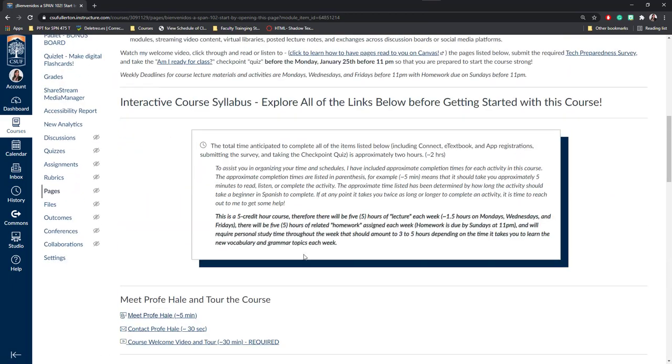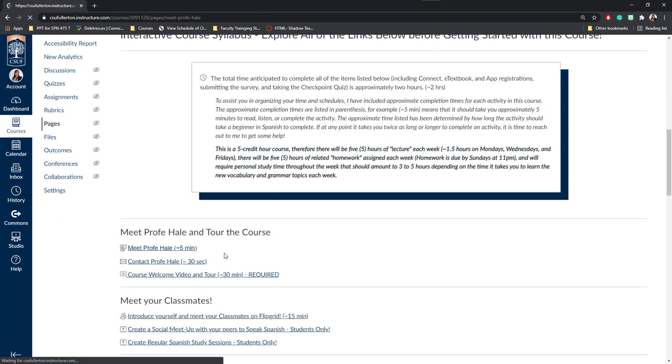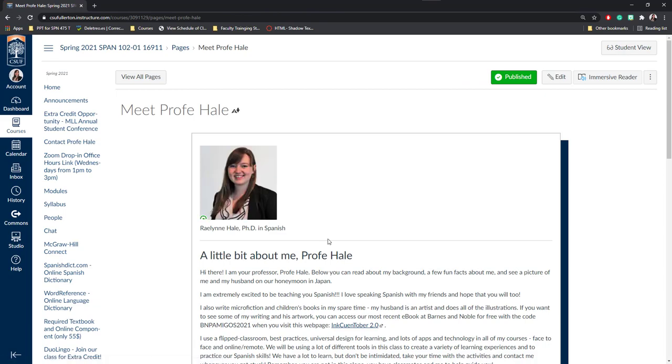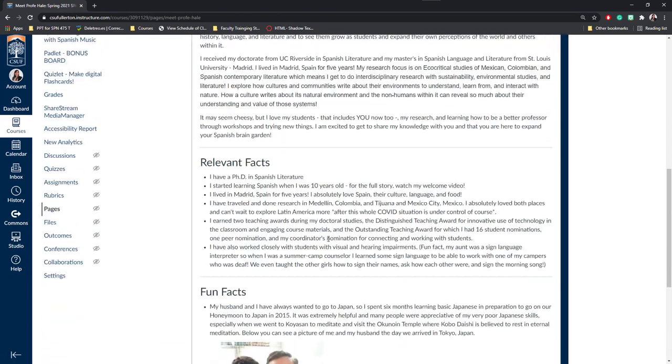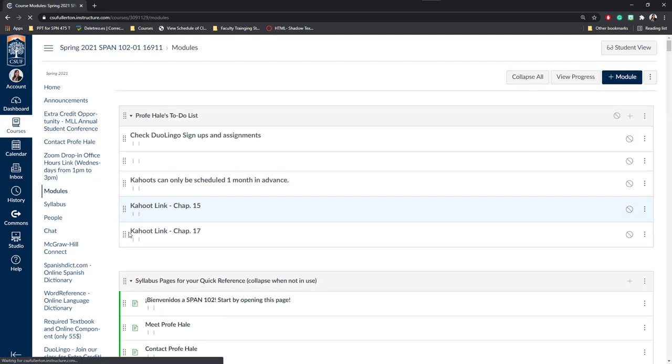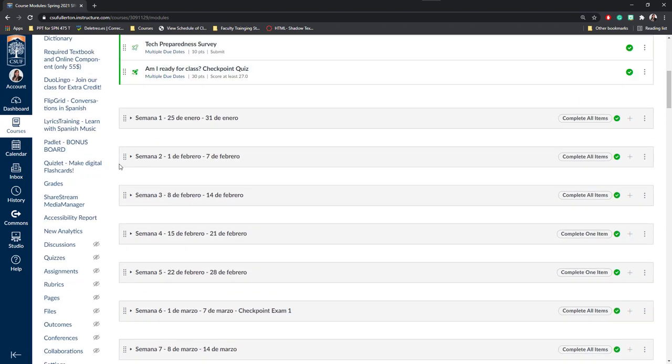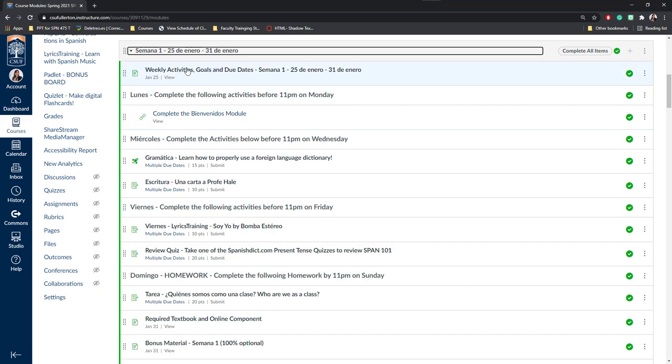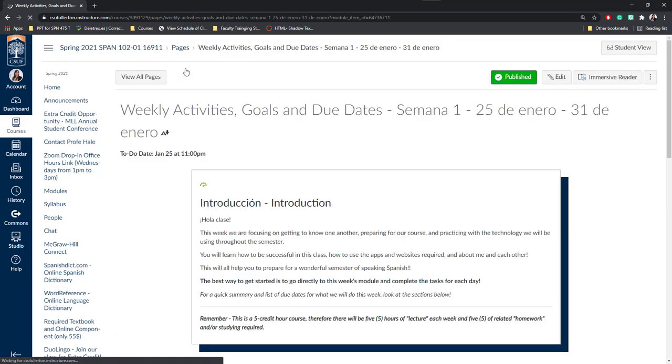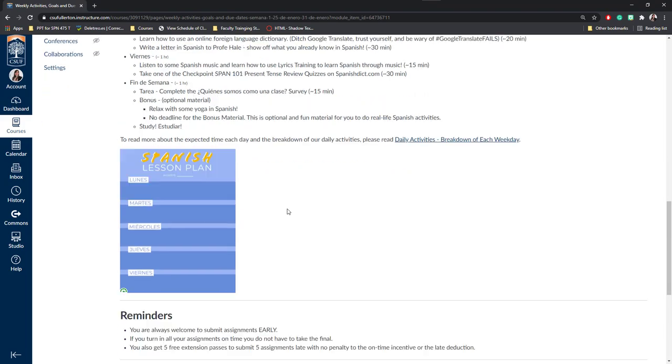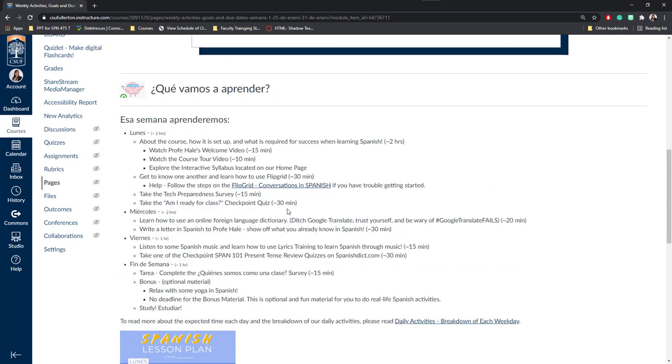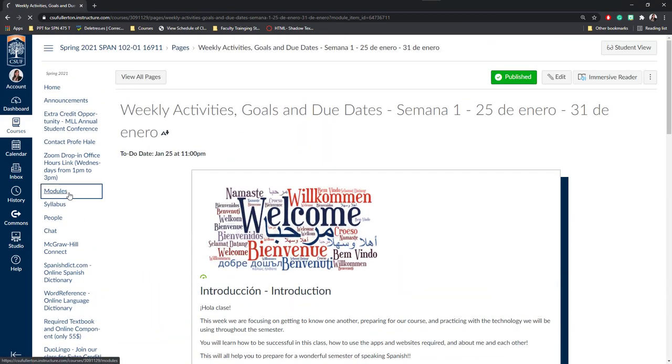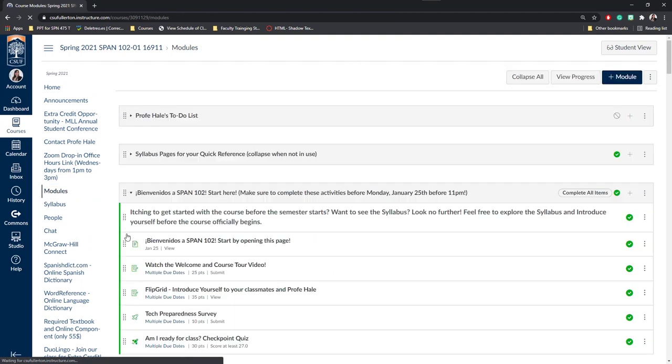Another way to use pages is you can insert information. For example, this Meet Profi Hale is another page. Here I've got my picture and a little bit about me. You can use pages to deliver content as well. For example, if I go to modules and I go to our first week, here Semana Uno, I can also create pages to talk about the weekly activities and goals. And here I can give students information and a checklist for what they're going to be doing during the week.